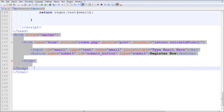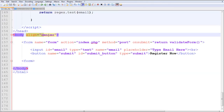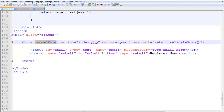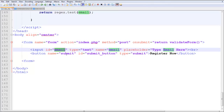So the body tag — I've aligned it to center because I don't want to mess with the CSS, that's not the point of the tutorial. So align equals center. Here we have a form, the name of the form is 'form', and I'm passing the submitted information to itself — to the same file which is index.php. The action is basically where you pass the form's information, and in this case I'm passing it to itself, the information being the email ID.